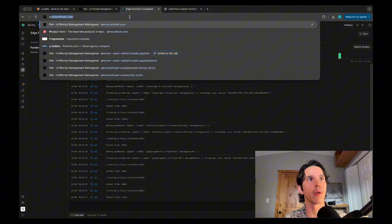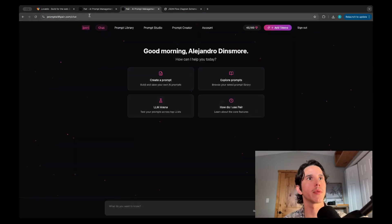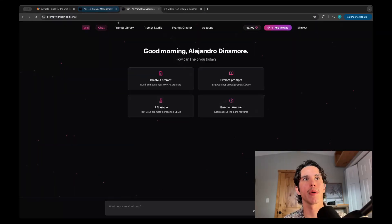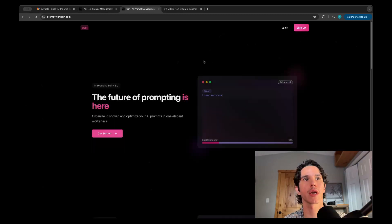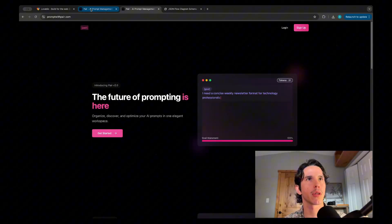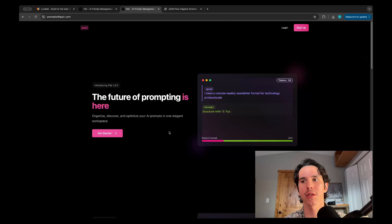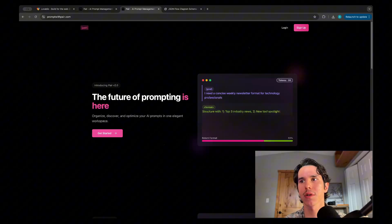It's available—what's the actual URL? I think it's just available publicly. Yeah, promptwithpair.com. So check it out. Definitely still some bugs, some issues with the routing where it defaults back to the chat page, but overall, pretty cool.